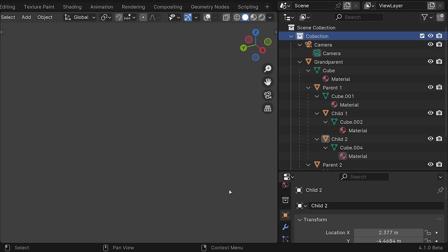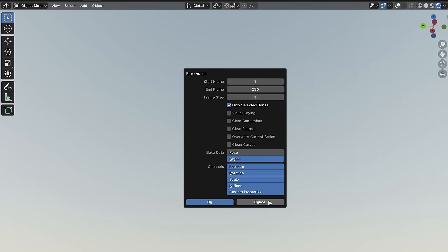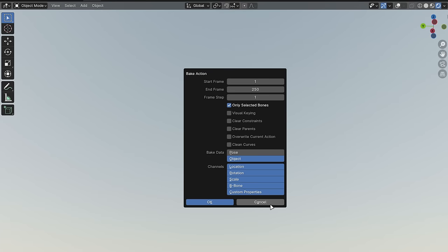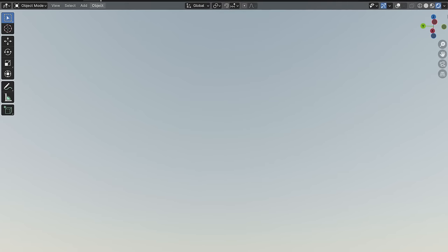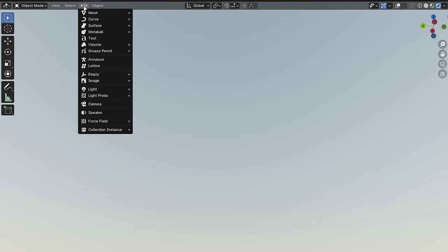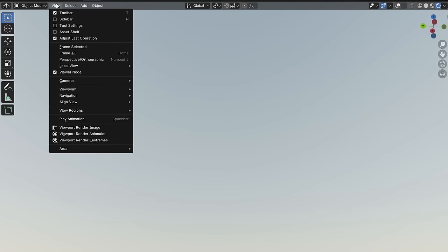A chevron is now used consistently everywhere for expanding and collapsing instead of it sometimes being a carrot like in the Outliner. They're also now centered with the text. Operator dialogs now have a cancel button, and all menus have improved corner rounding and fancier drop shadows.